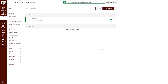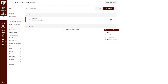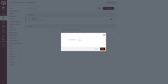If you need to edit a group name, find the group you would like to edit, click the three dots menu icon on the right side of the assignment, and select Edit. You can change the name of the group under Group Name. Once you are done, click Save.